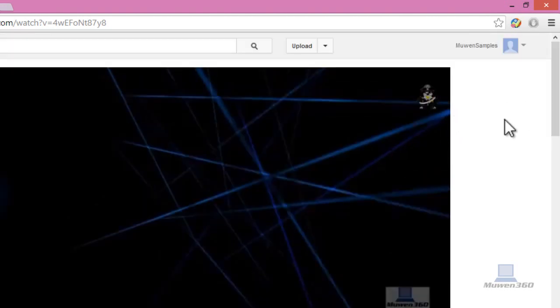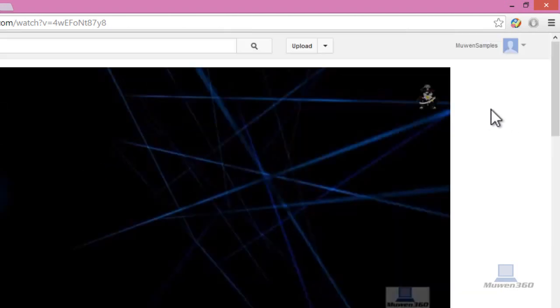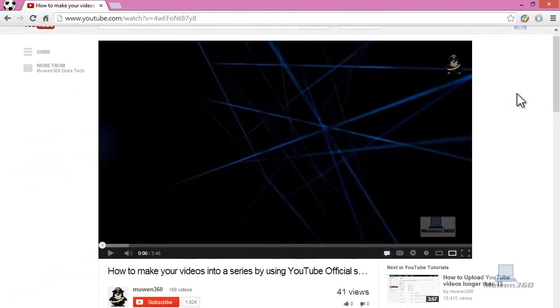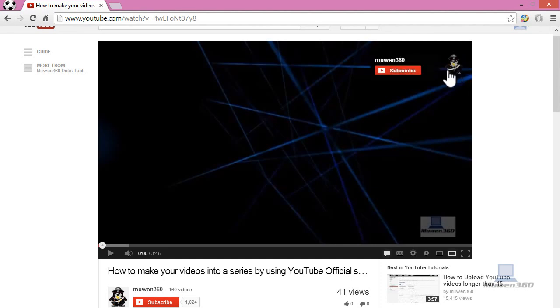You can't actually see this when you're on your channel, because you can't subscribe to yourself, so that's why it doesn't show up.